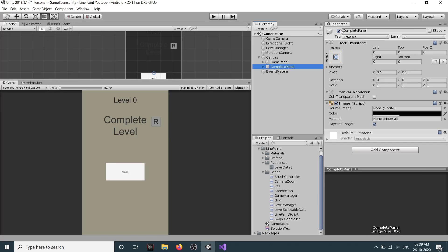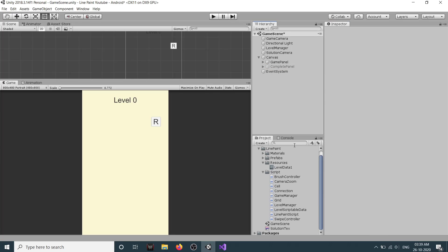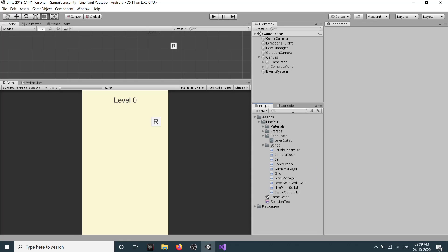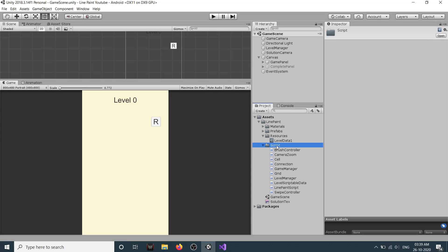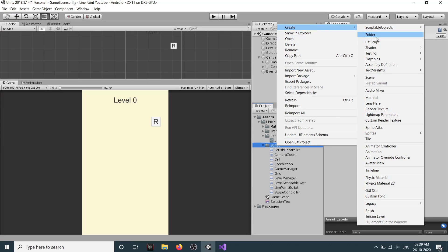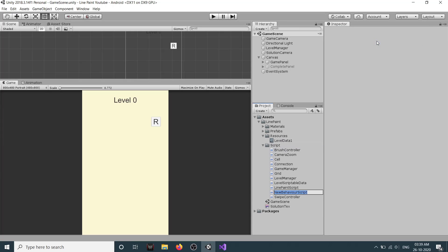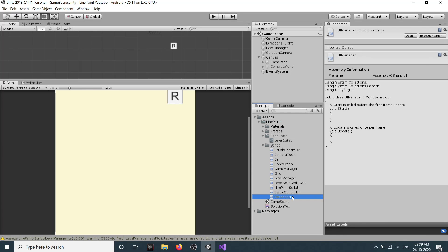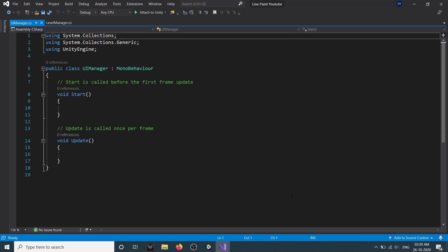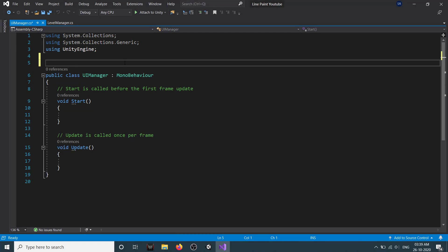Let's deactivate our complete panel. For our UI we will create a new script. In our scripts folder, right-click and create a new C# script and call it 'UIManager'. Double-click to open it in the script editor and add our namespace to it.